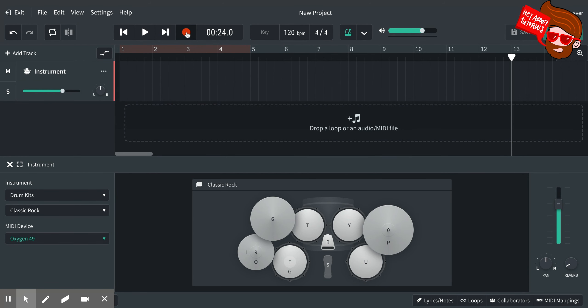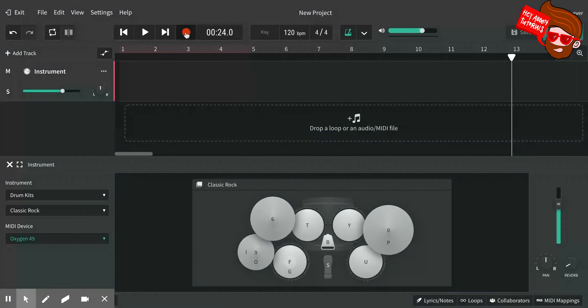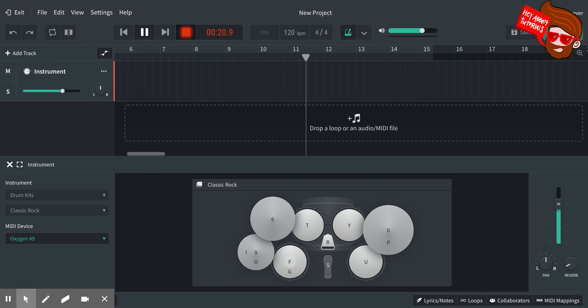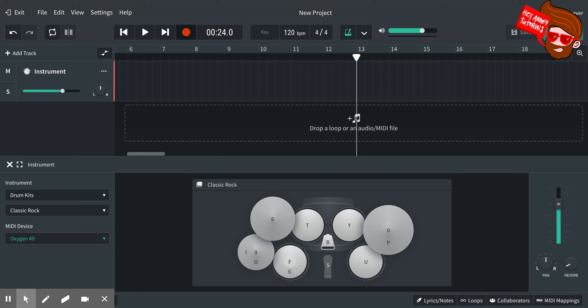Alright, so when I hit this big red button, it's going to start recording, and what it'll give me is a four count—click, two, three, four—before it actually starts recording. So let's do that now and you can see what's happening.